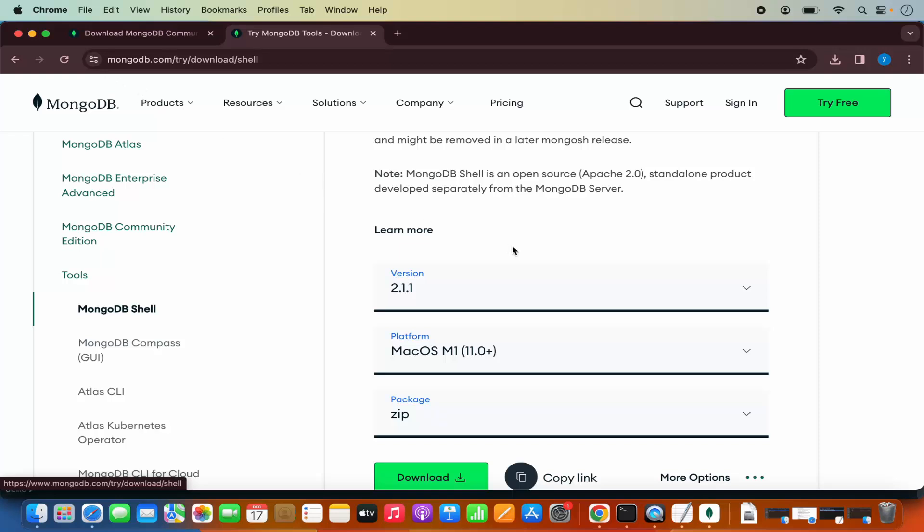That's it for this video. This is how you can download and install MongoDB on your Mac operating system. I hope you enjoyed this video and I'll see you in the next one.